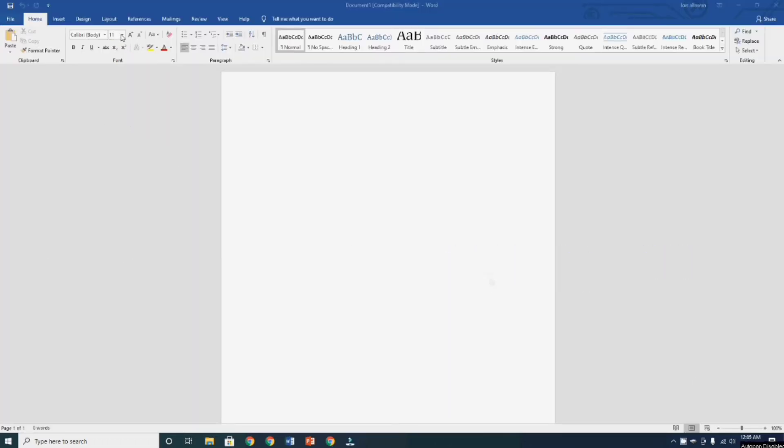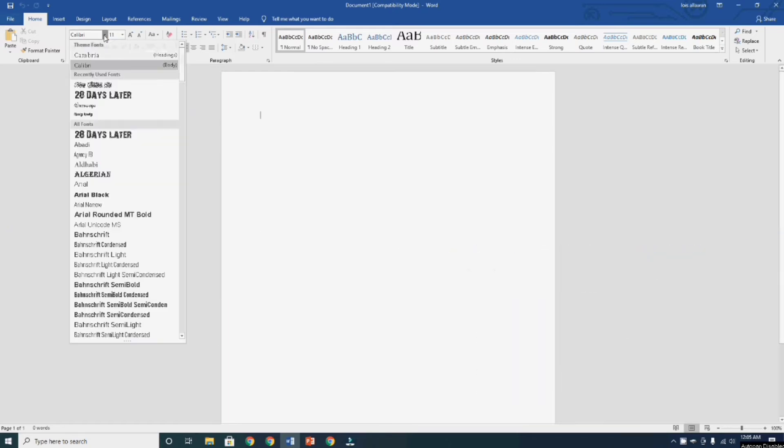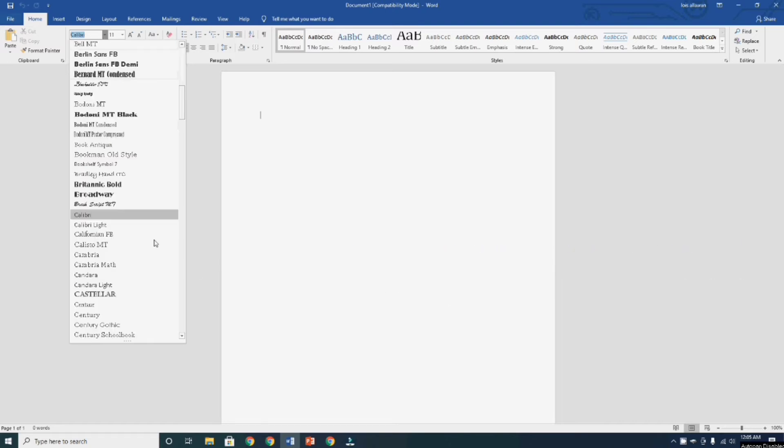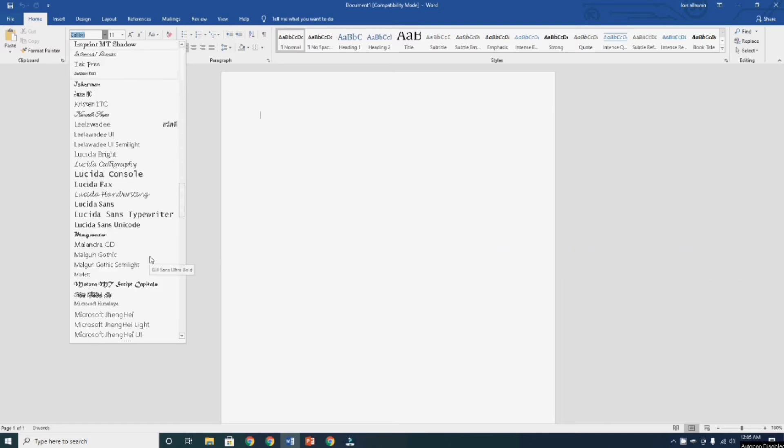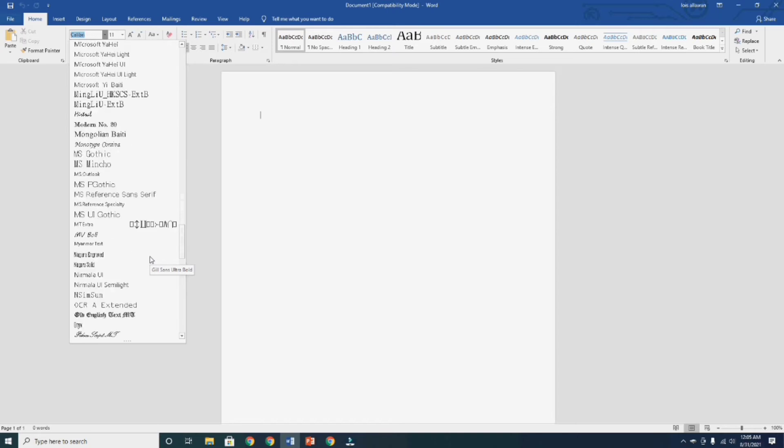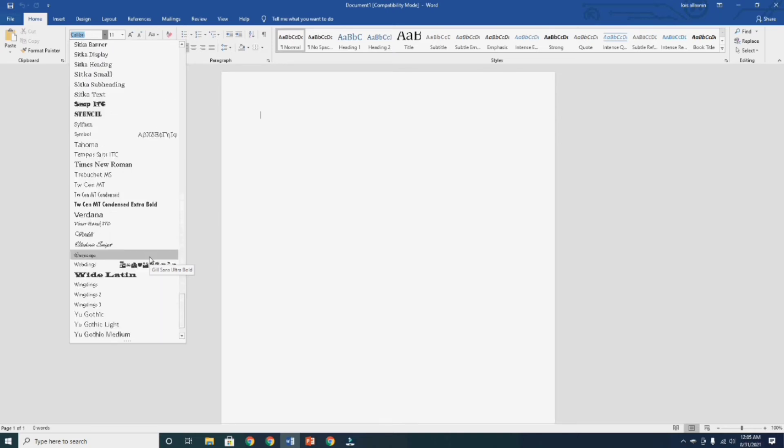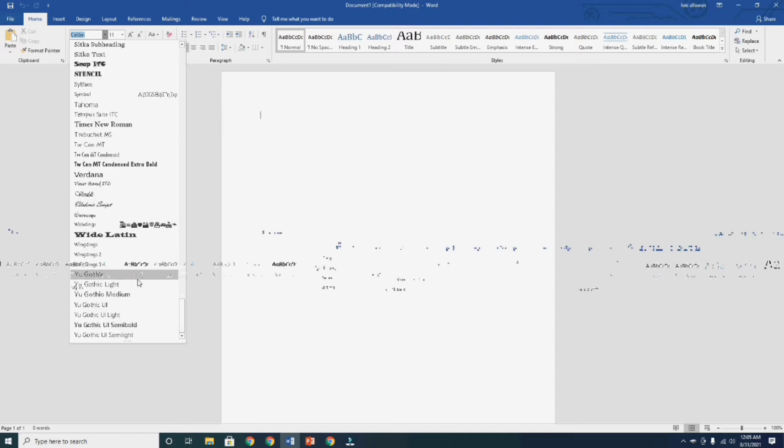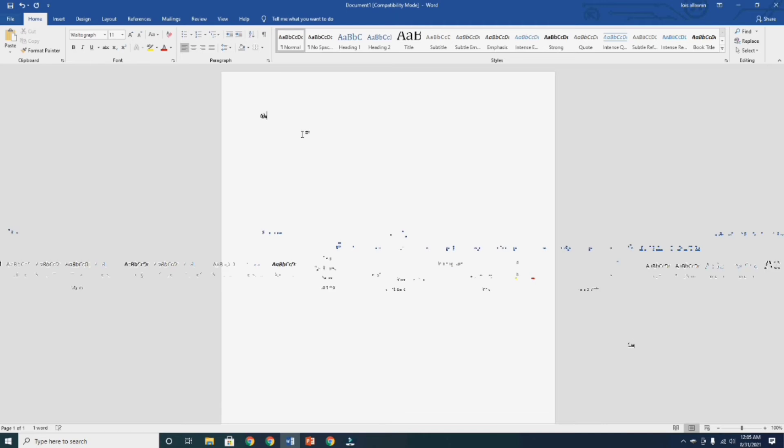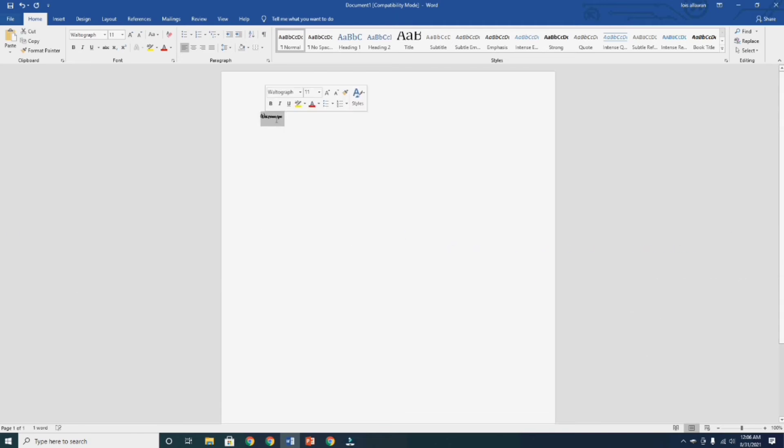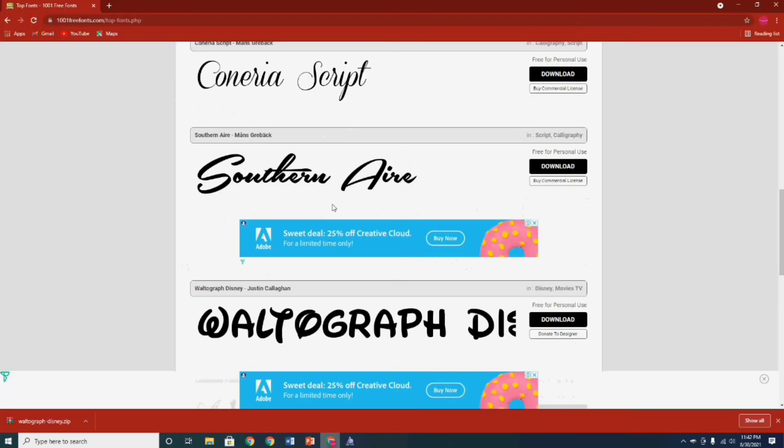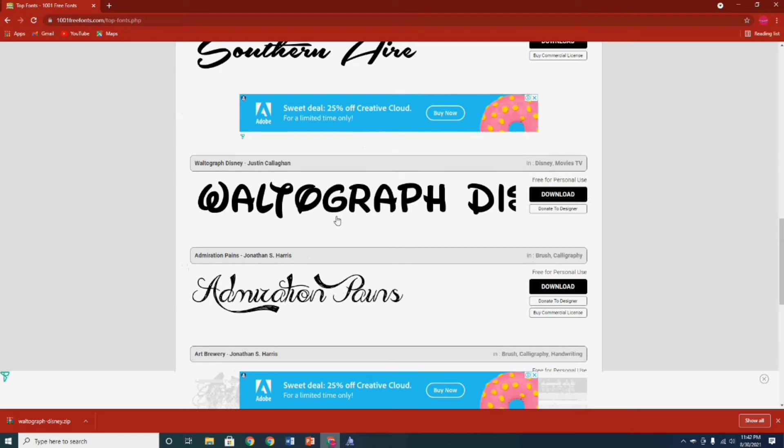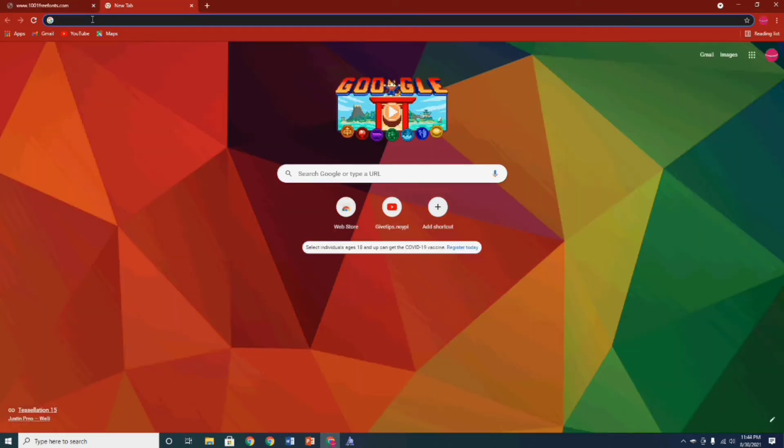Now open your MS Word Office application and go to font selection option and find the font we installed. So guys, it's successfully installed. The font we downloaded from 1001freefonts.com website.